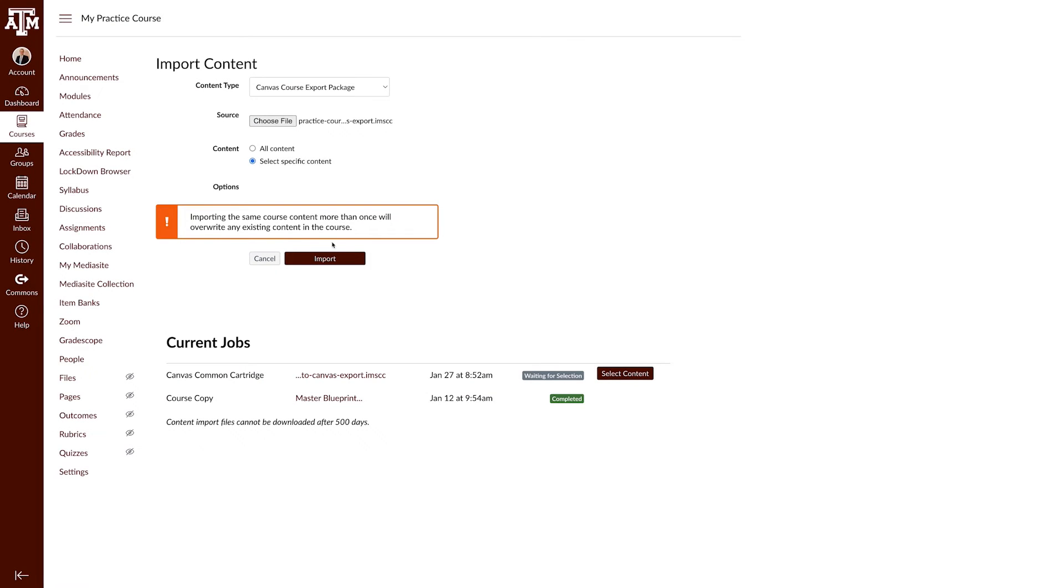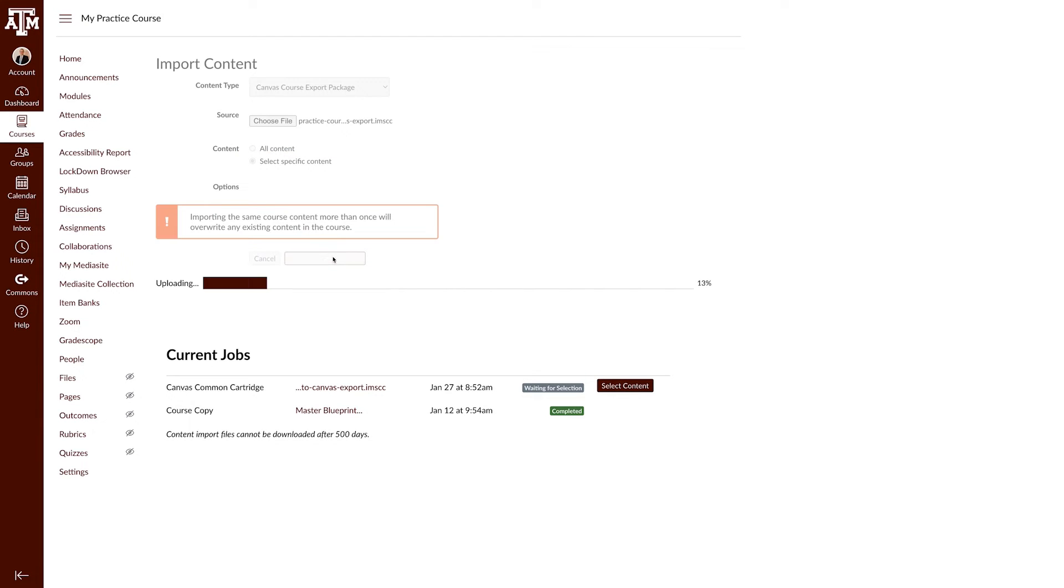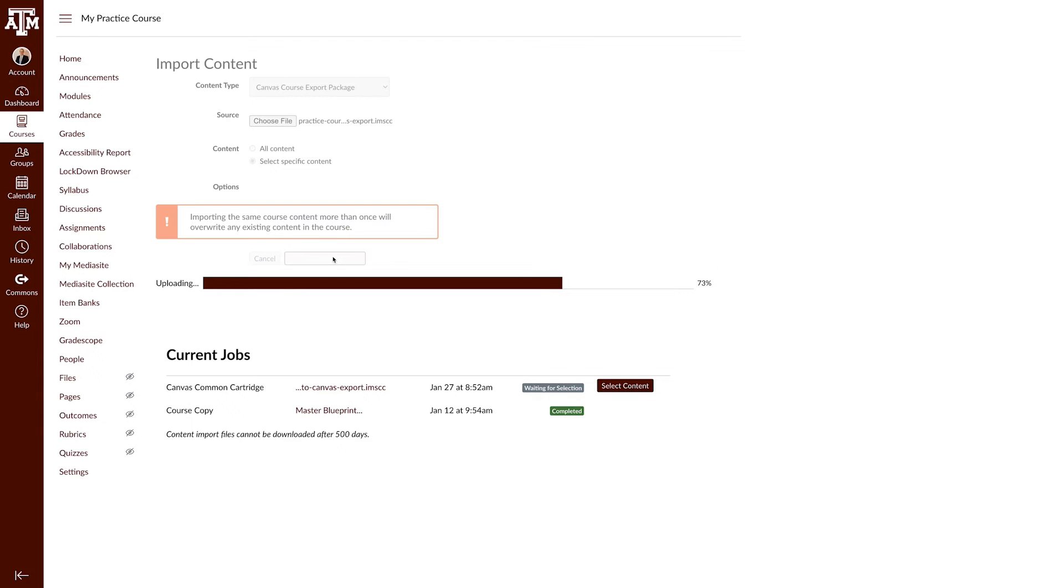In the Content section, click the Select Specific Content radio button. Click the Import button. A progress bar will appear, displaying the import status.